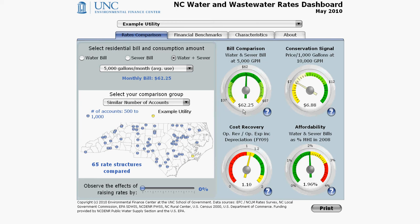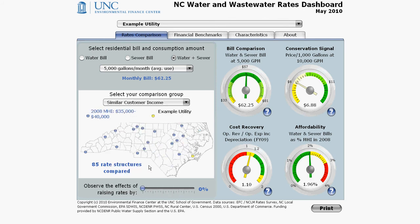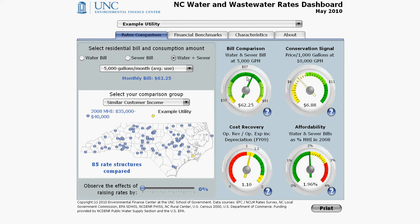Notice that when you change your selections on the left, the dial moves to reflect your new position based on what you are now comparing. For example, if I want to compare the example utility to utilities with similar customer income, the map changes and the dial moves to the right, showing that the example utility is now charging more than the median, but still within the middle 50% of the utilities in this new comparison group.